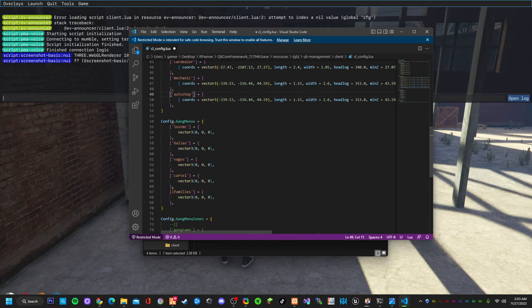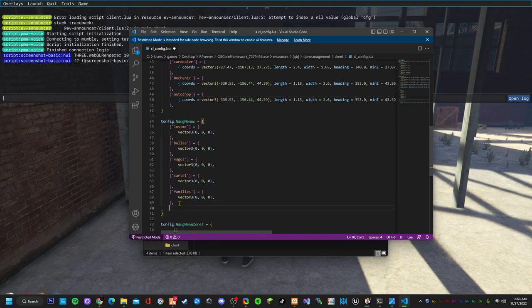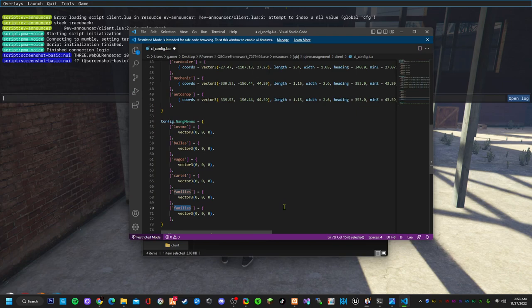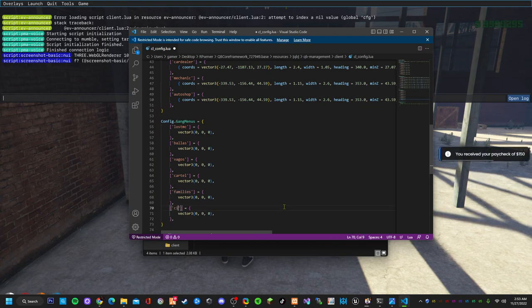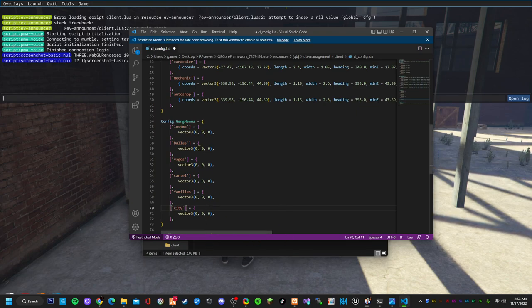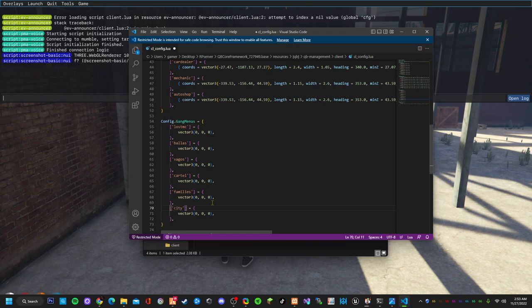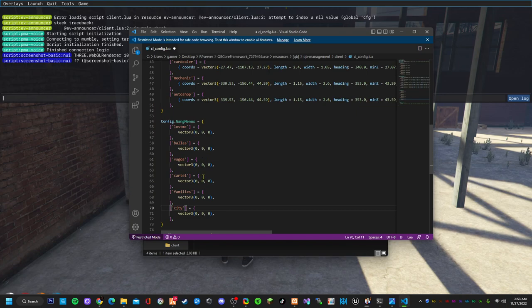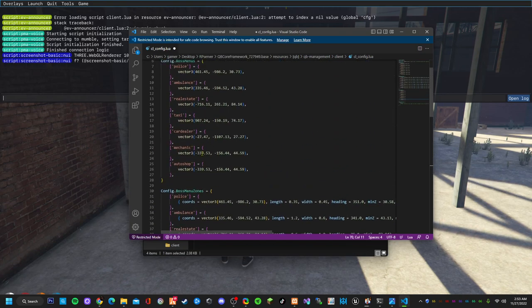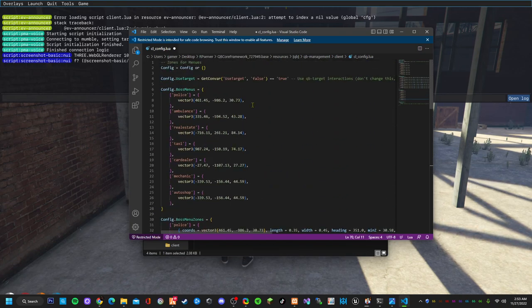And the gang you created, we called it city gang, which is the gang name itself, city. As you can see none of these have a configured boss menu. I just did a new gang so you guys can take it fresh instead of the ones that's already here.